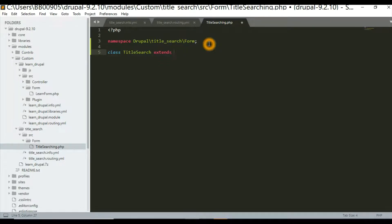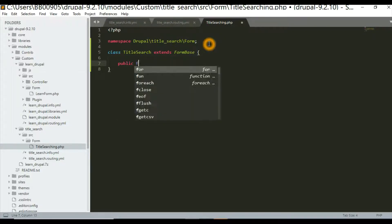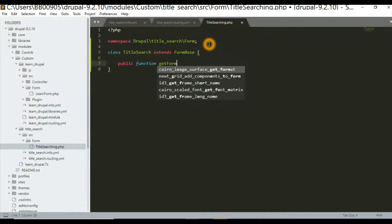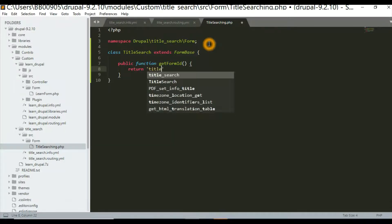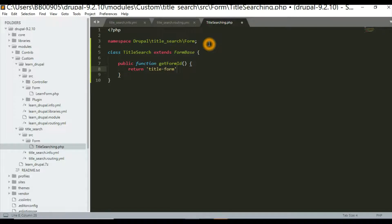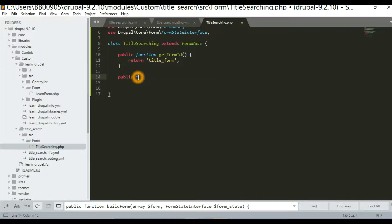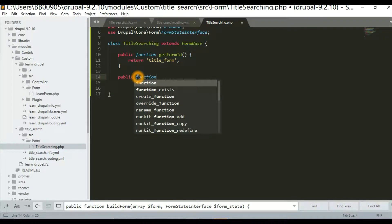Our class name will be 'TitleSearching' and we will extend the abstract class 'FormBase'. This abstract class holds three methods that we need to include. The first method is 'public function getFormId()', which will return the ID of the form — for example, 'title_form'.